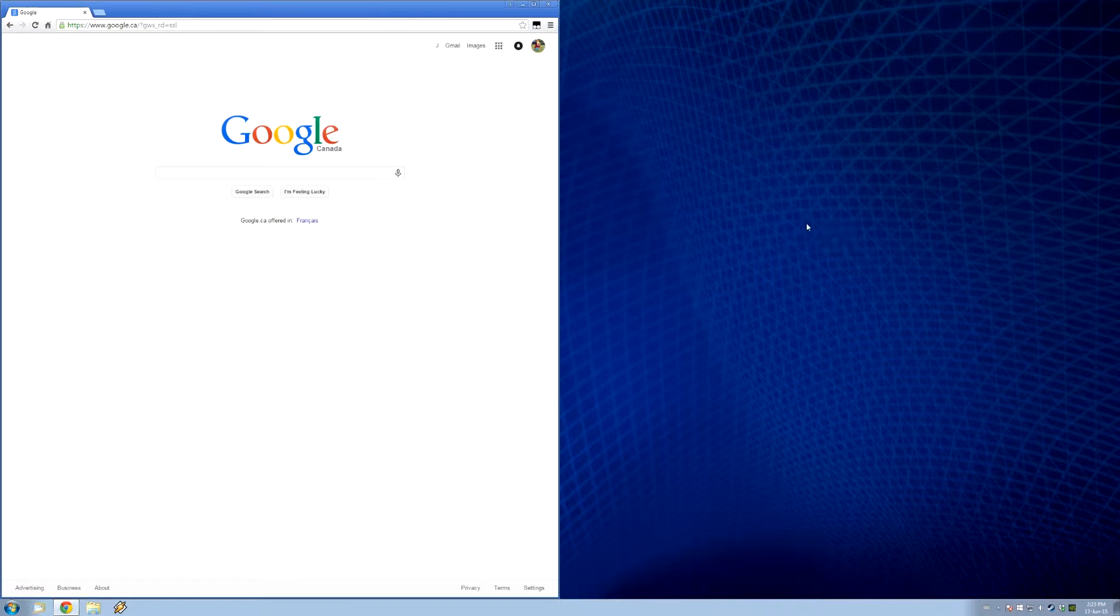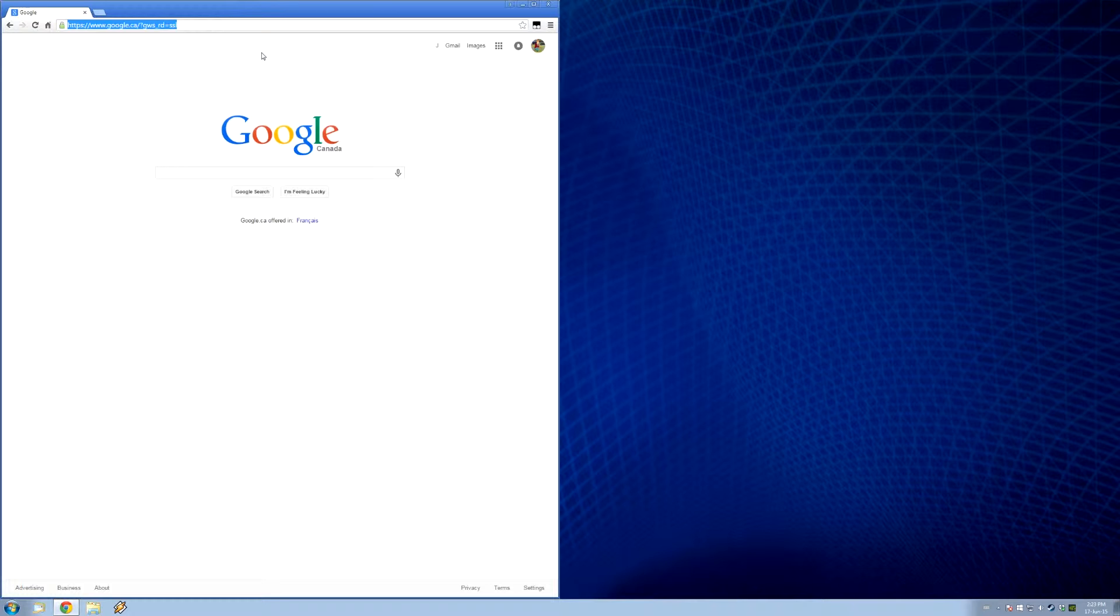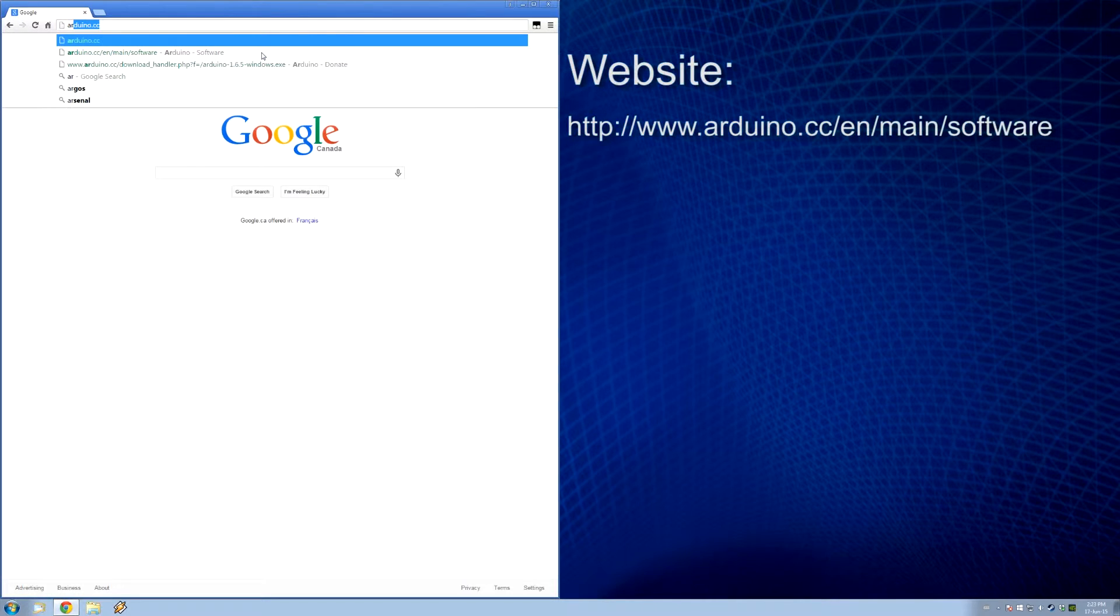So, first thing we need to do, hop on the old internet here, and go to the website to download it. Let's go there now.